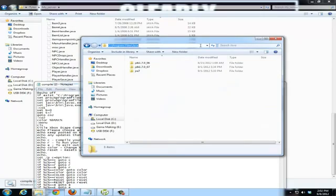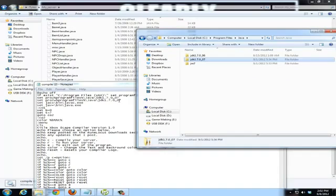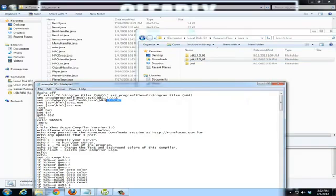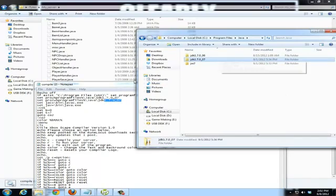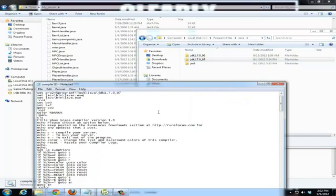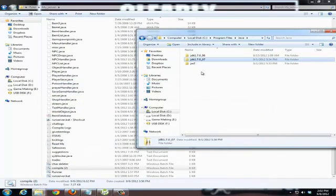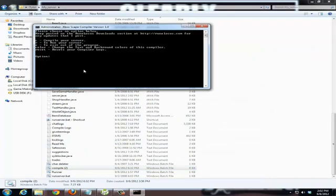So you just want to go into C Program Files Java. It's less Java, yeah, and then match up these. So 1.7.0_07 is this, so just change the number and it should work fine as long as it's JDK.